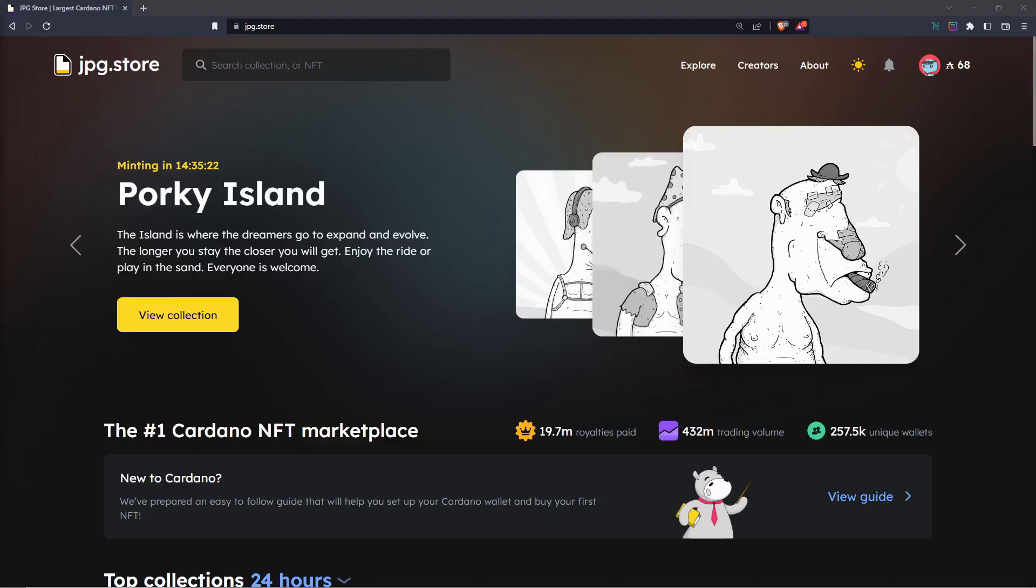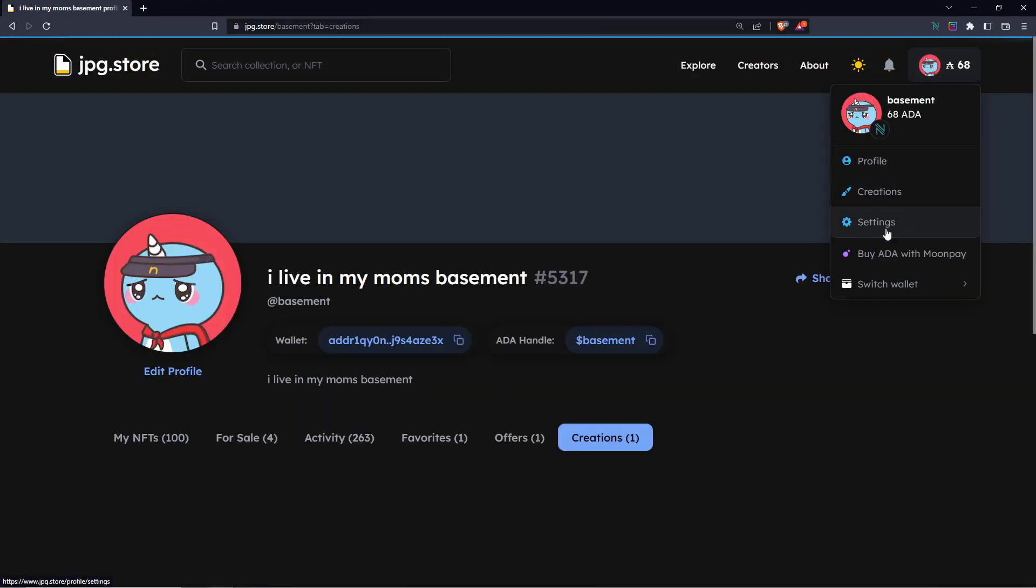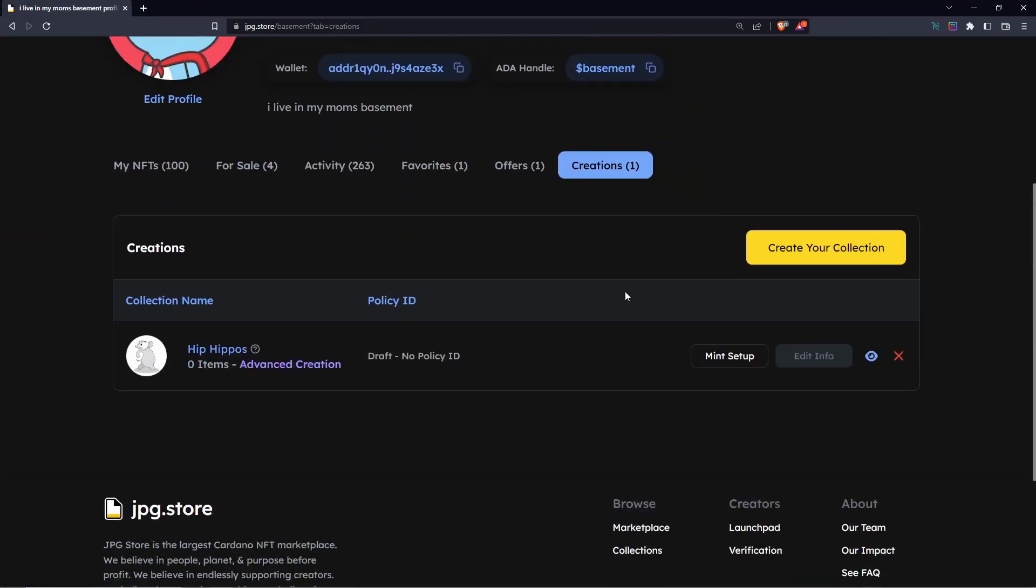Once you're caught up to speed and you want to get to your collections to edit the fund distribution, go to the top right, click on creations, and then navigate to the creation that you want to edit.